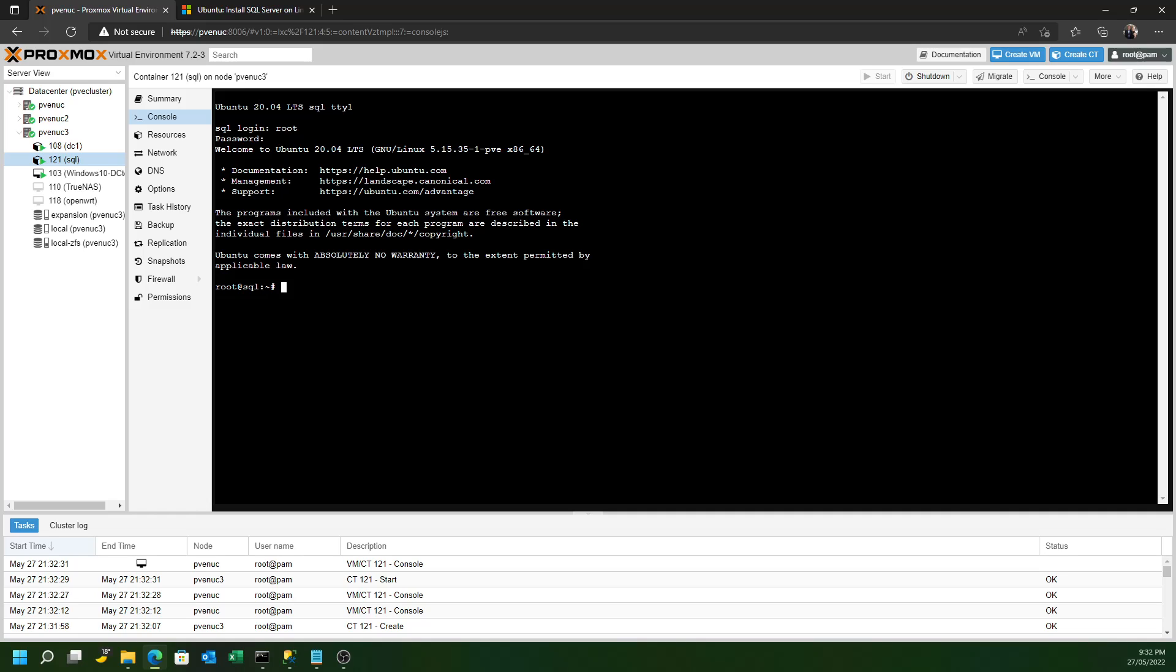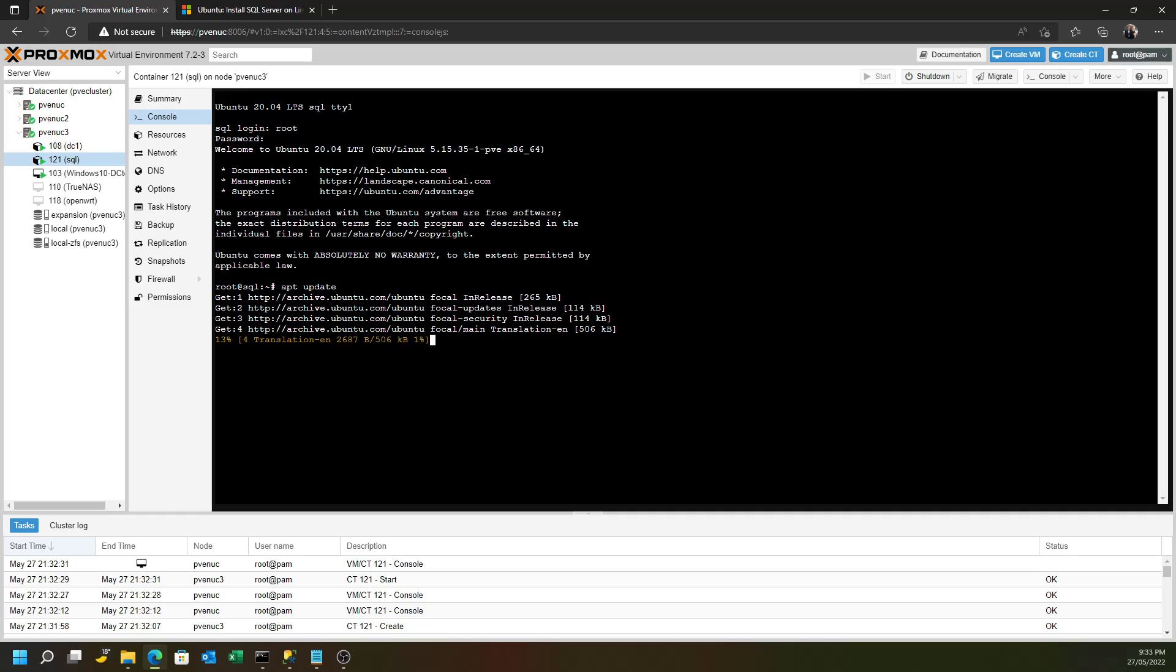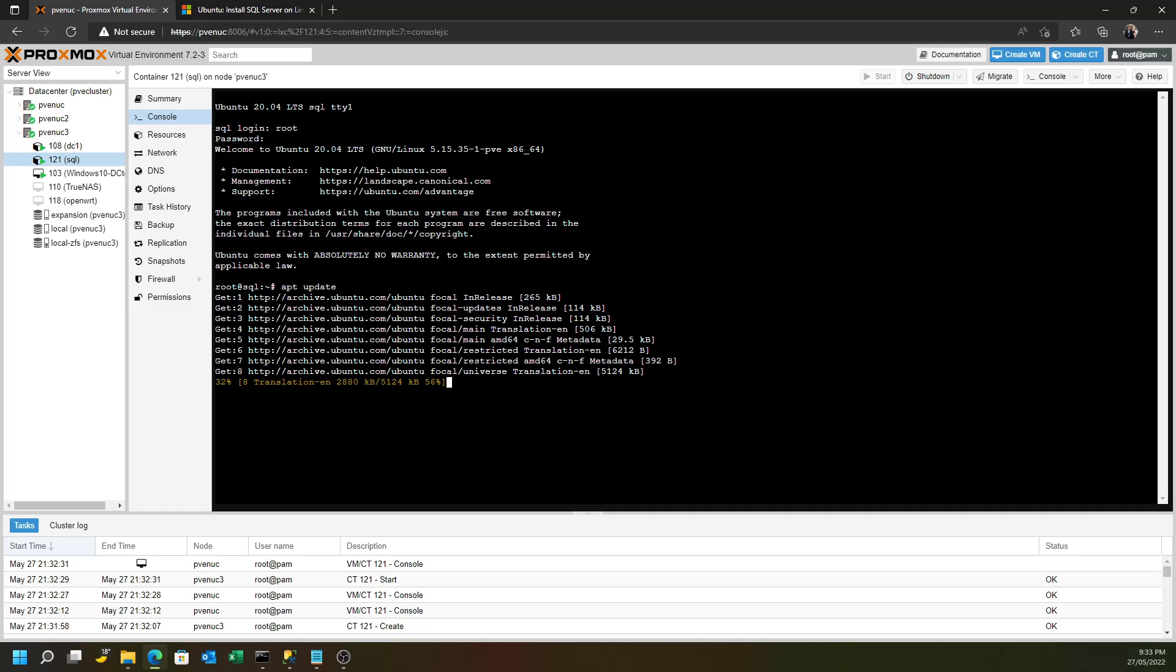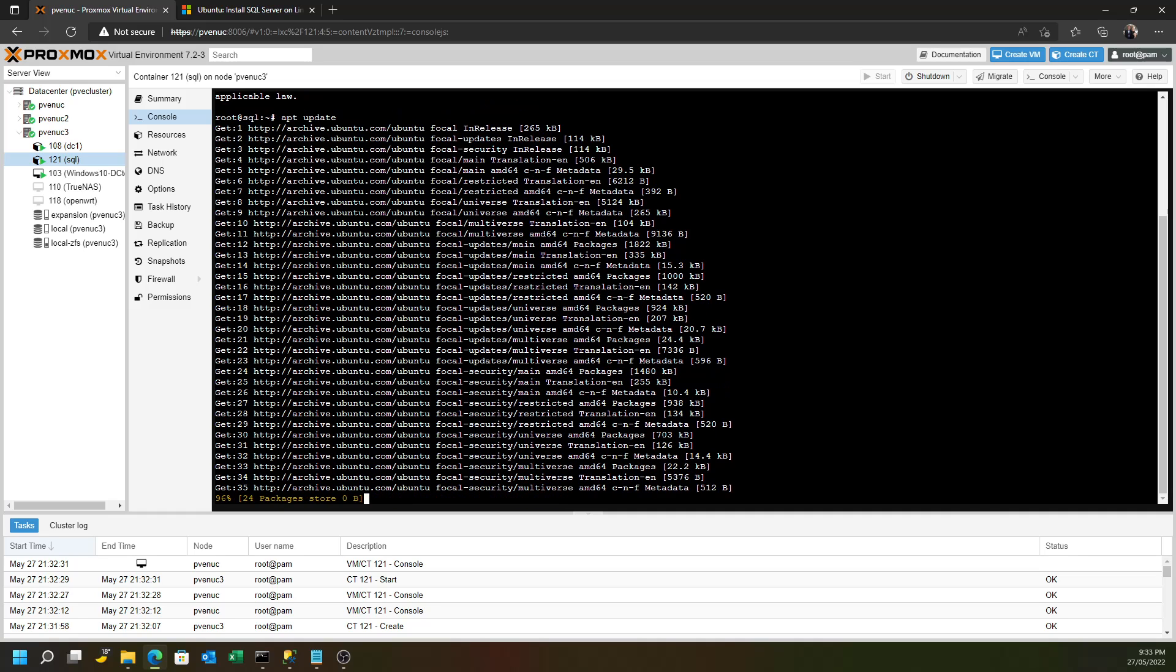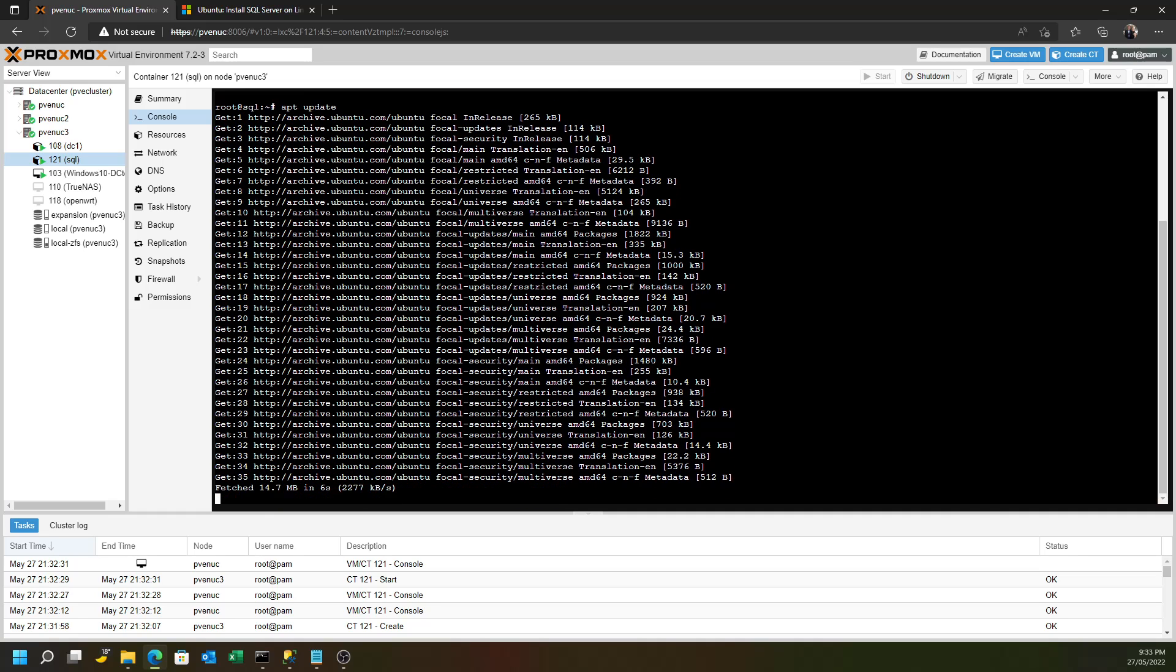Now, Ubuntu, if you install Ubuntu off an ISO into a virtual machine, it normally comes with sudo pre-installed. But Ubuntu that comes from the Proxmox templates does not have sudo. So you can simply run all the apt commands and all the various commands without having to put the sudo in front, which I think is faster.